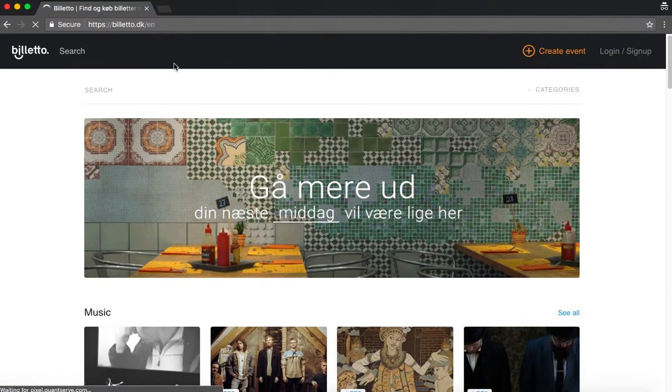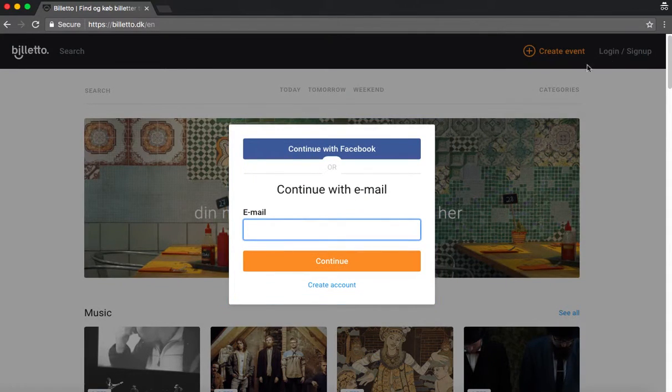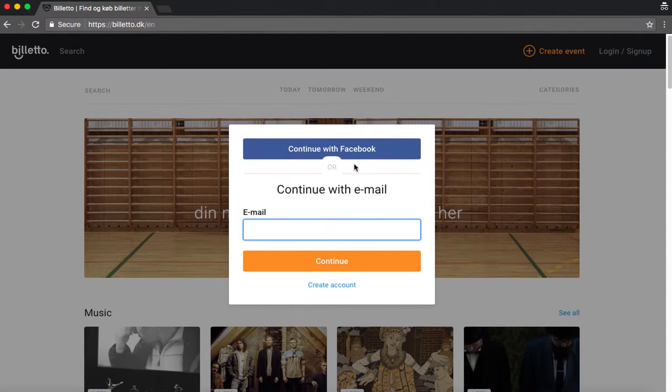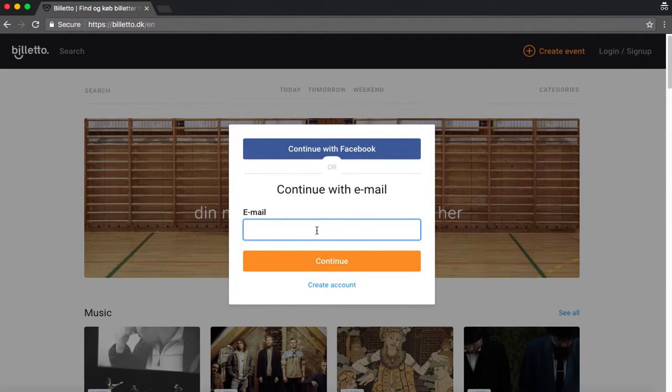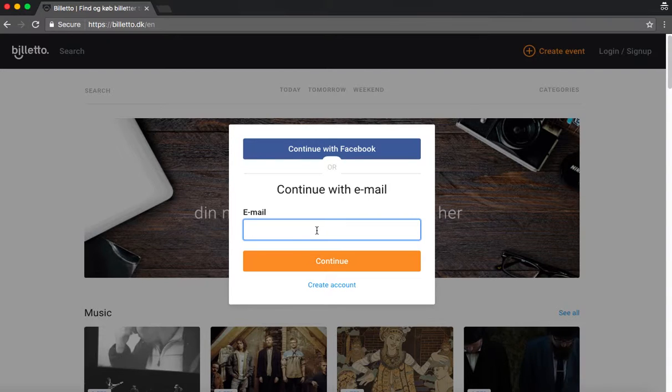Once you're at Bileto's site, you want to log in or sign up. You can do that here. And you can either choose to log on with your Facebook account or you can use your email address. It's very important that you log on with the email address that you bought your ticket with. Otherwise it will not appear.